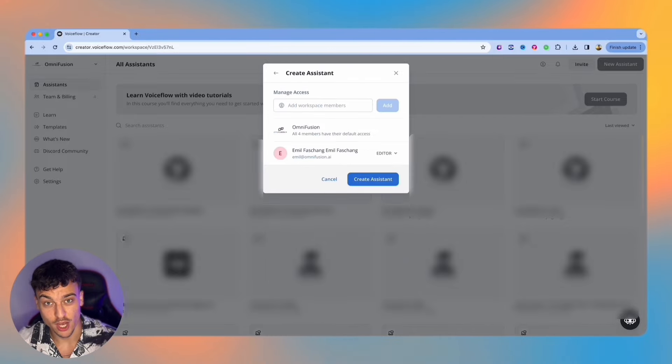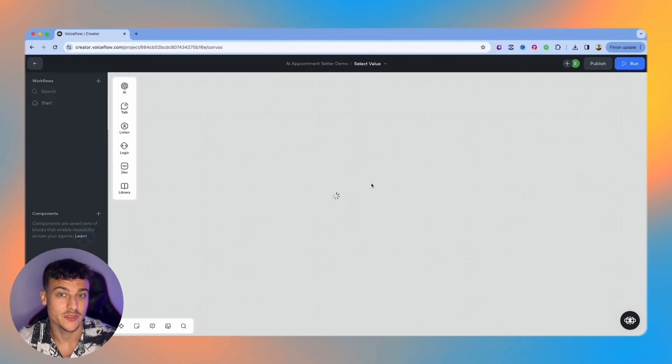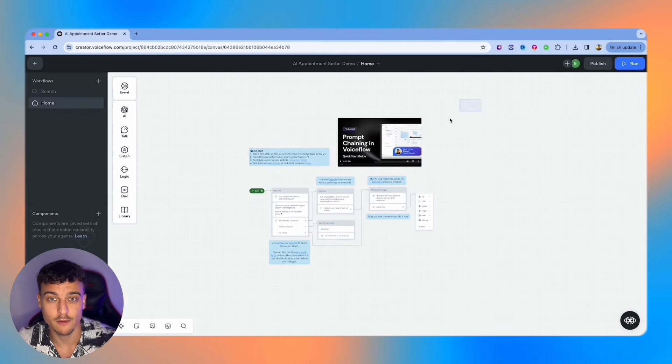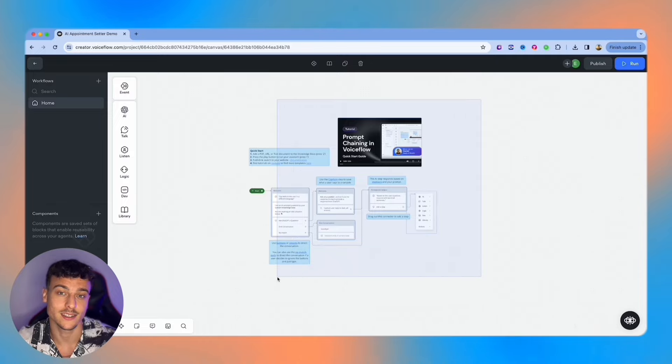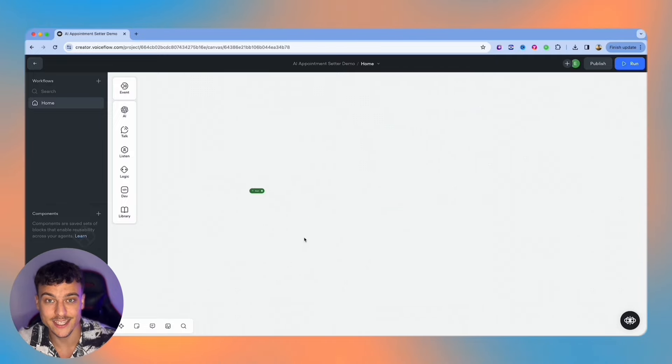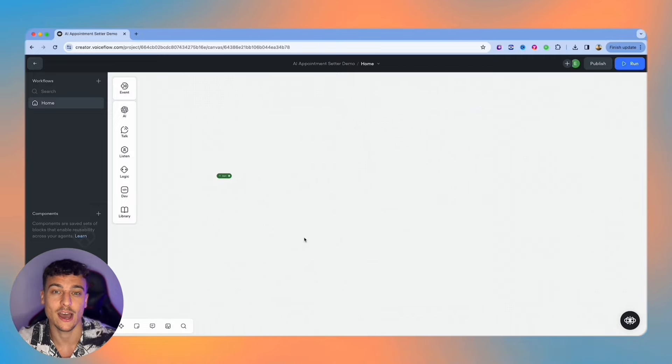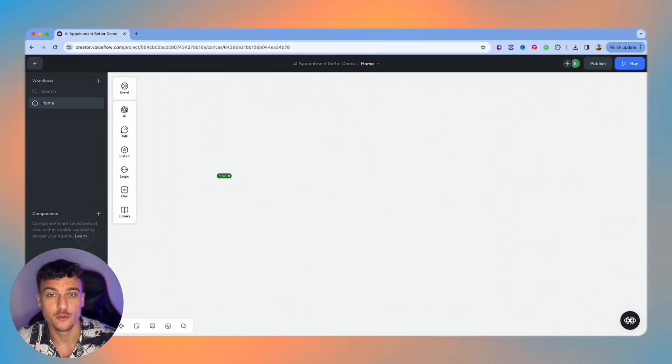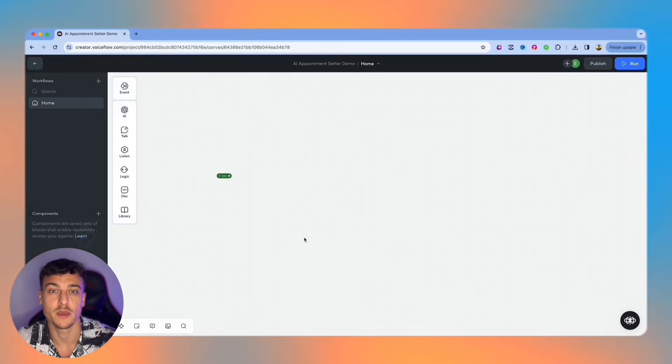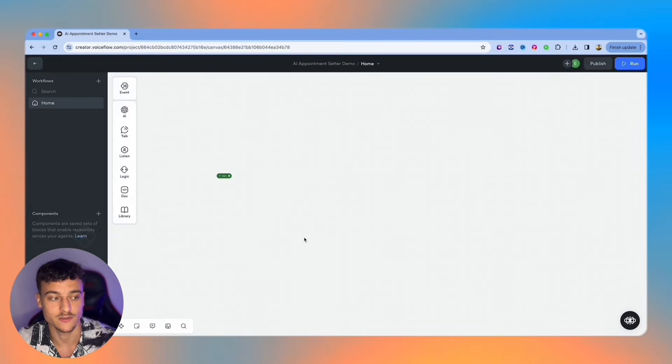Once you've created your project it's going to open up this interface right here where there's some preloaded stuff. We're just going to select all of that and hit delete so that we're going to start out with a fresh canvas. Now let me walk you through some of the elements that we can use on this canvas which is going to be important for you to know for later in this video.